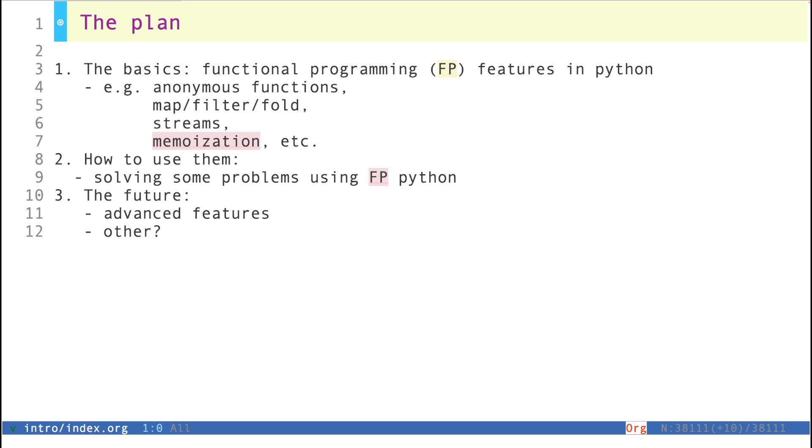And then the second stage is going to be about how to use these features. At this point, what I'm thinking is that I will be solving problems from Kattis, the competitive programming website.